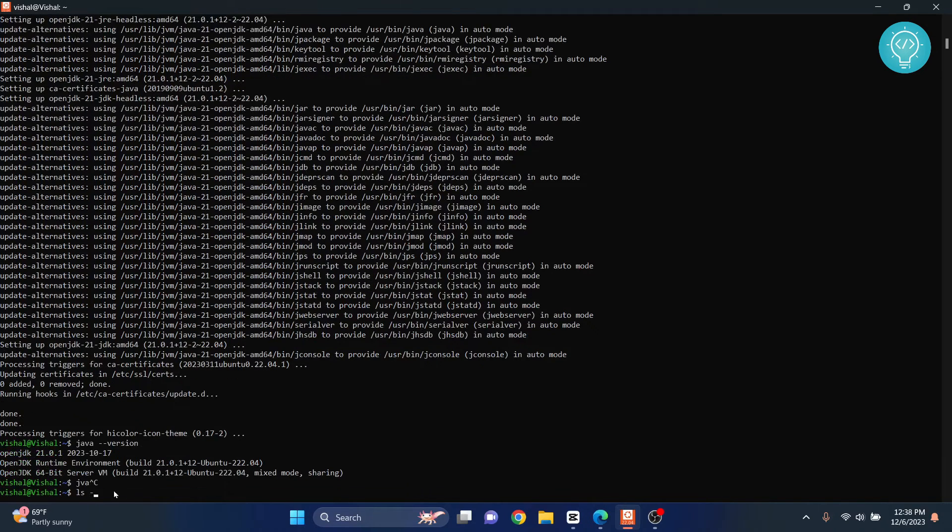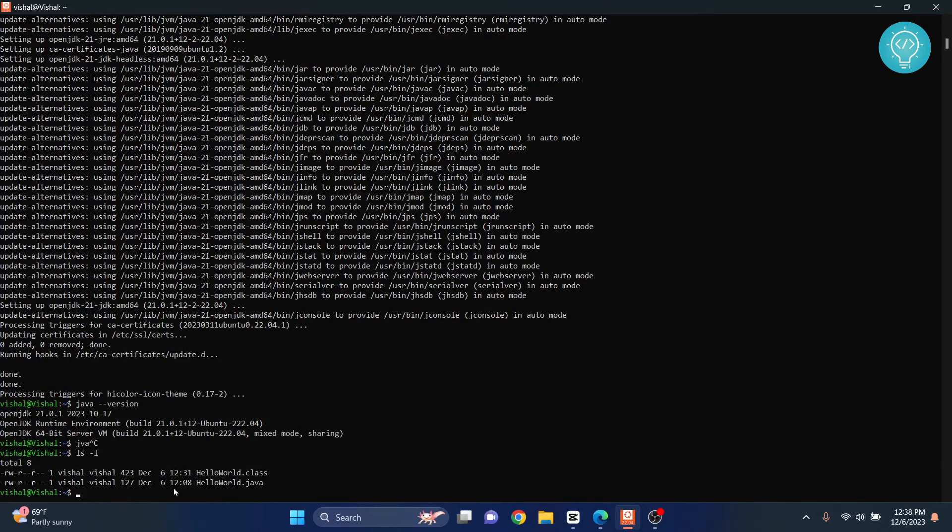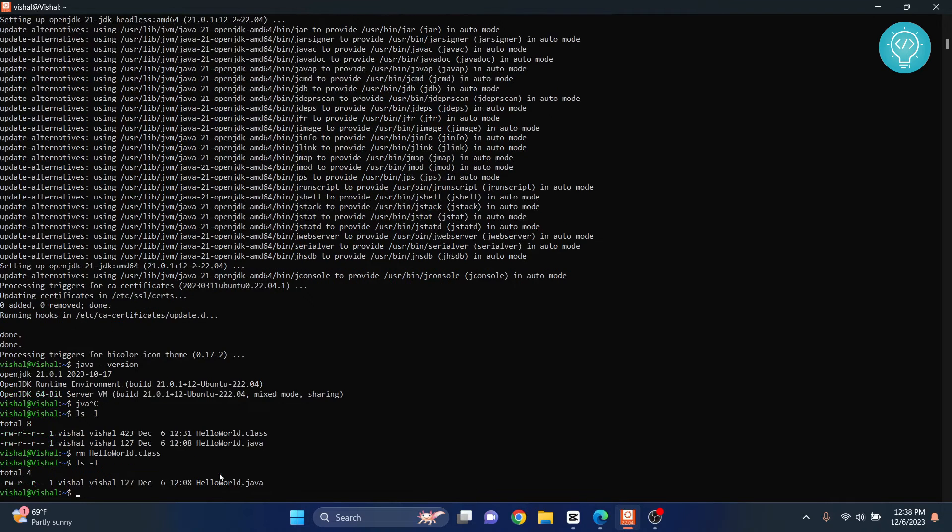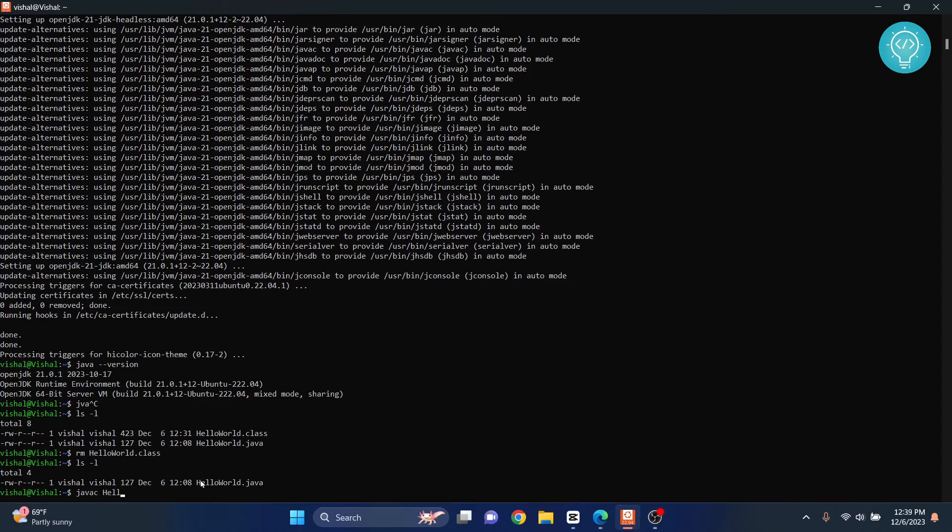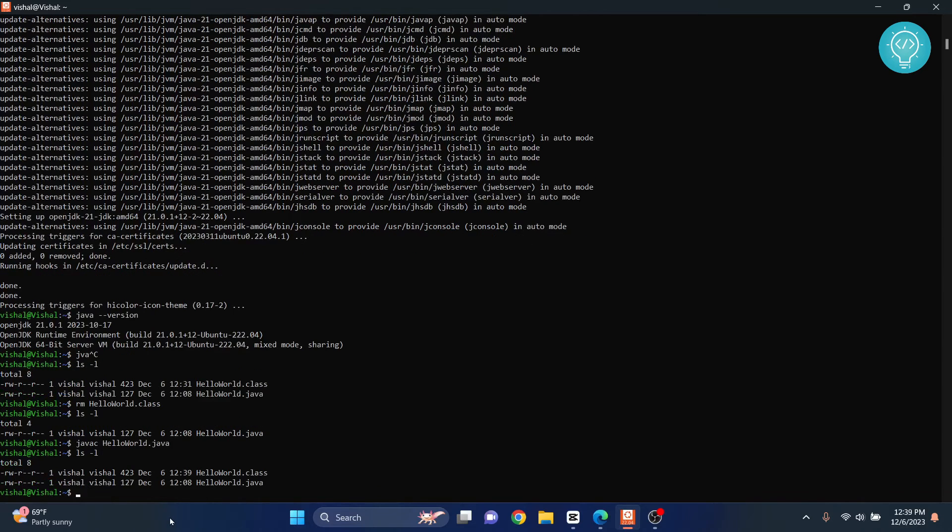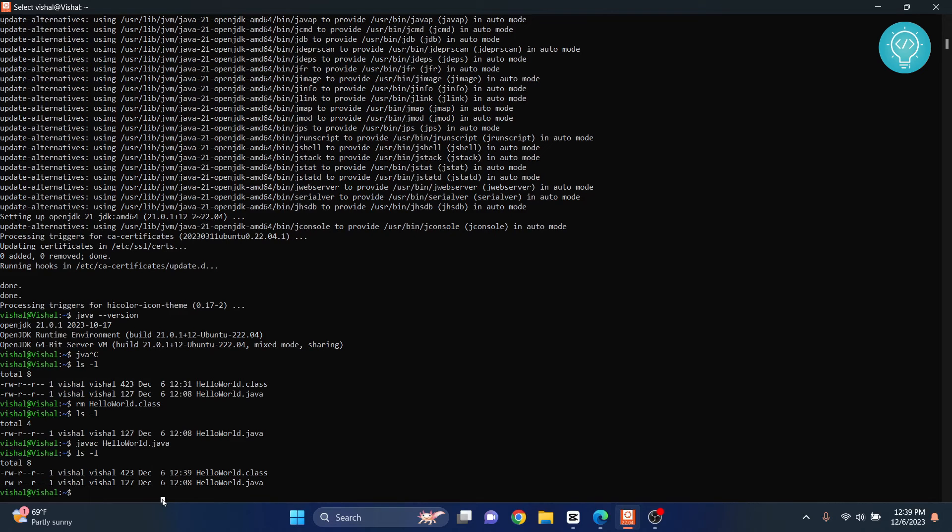Let's see, I have a HelloWorld.class file. I can remove the compiled file - we just need HelloWorld.java. Now you can type 'javac' (that's the Java compiler) and compile HelloWorld.java. The compilation is complete, the class file is created.